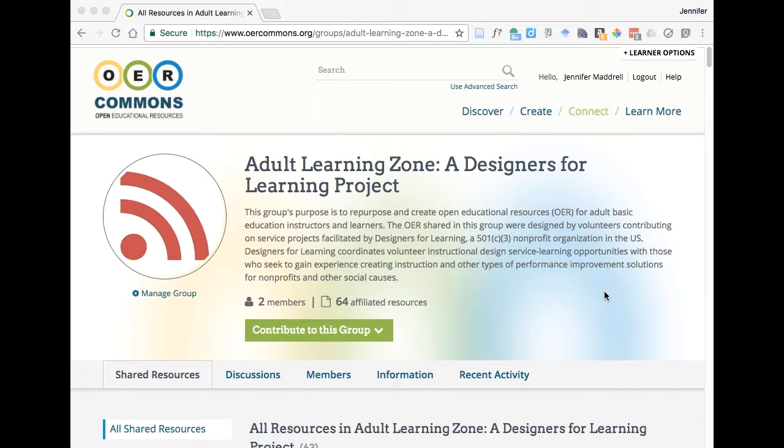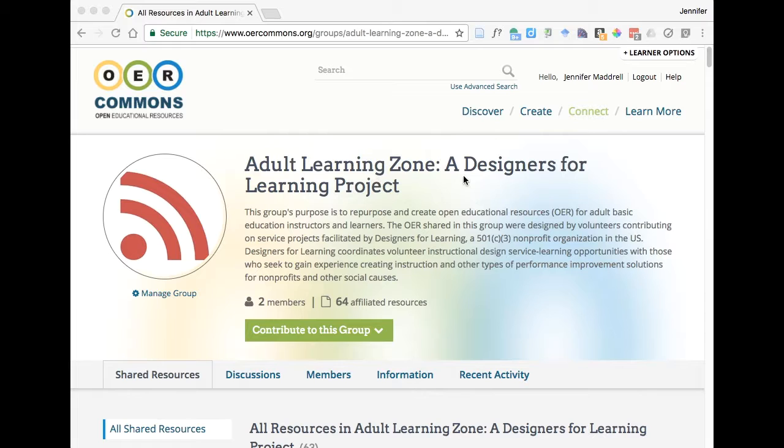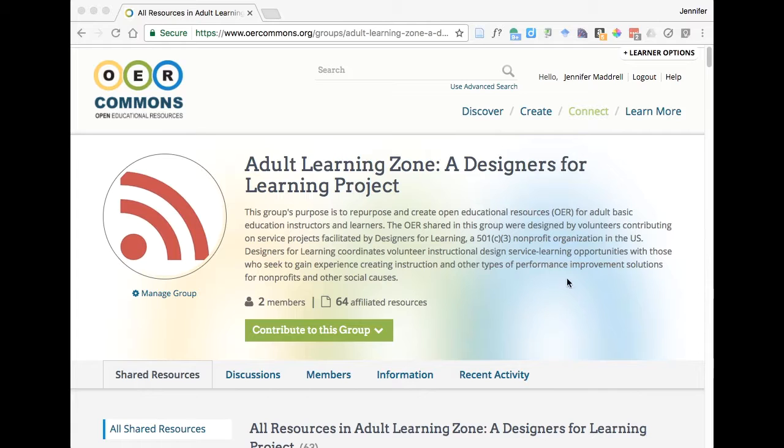Hi everyone, this is Jennifer and I wanted to provide you with a quick overview of how to remix a resource within Open Author on OER Commons. So the first thing you're going to do is make your way to our Adult Learning Zone, a Designers for Learning project group. Again, this is in OER Commons and there are instructions within our course on how to get here.